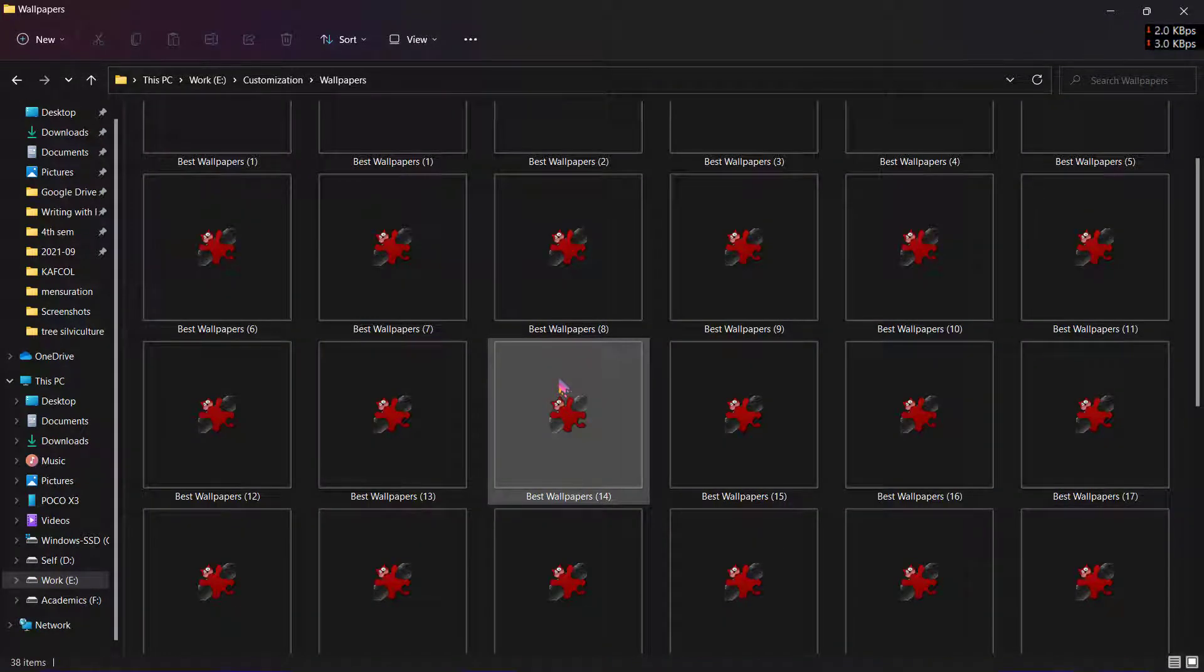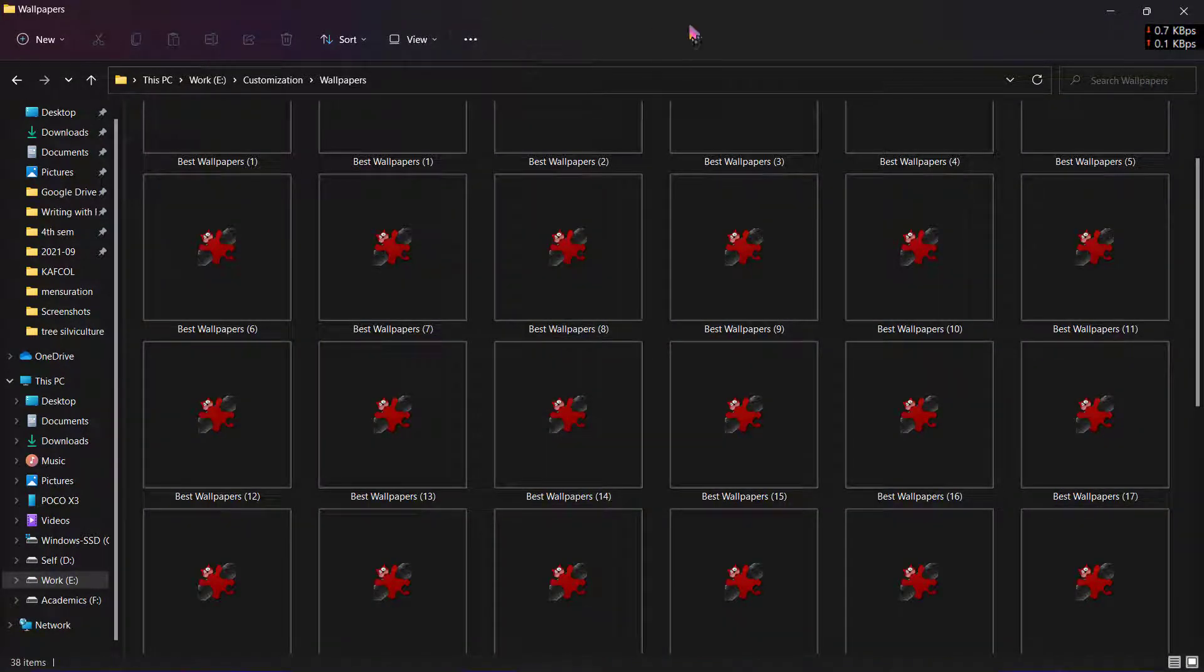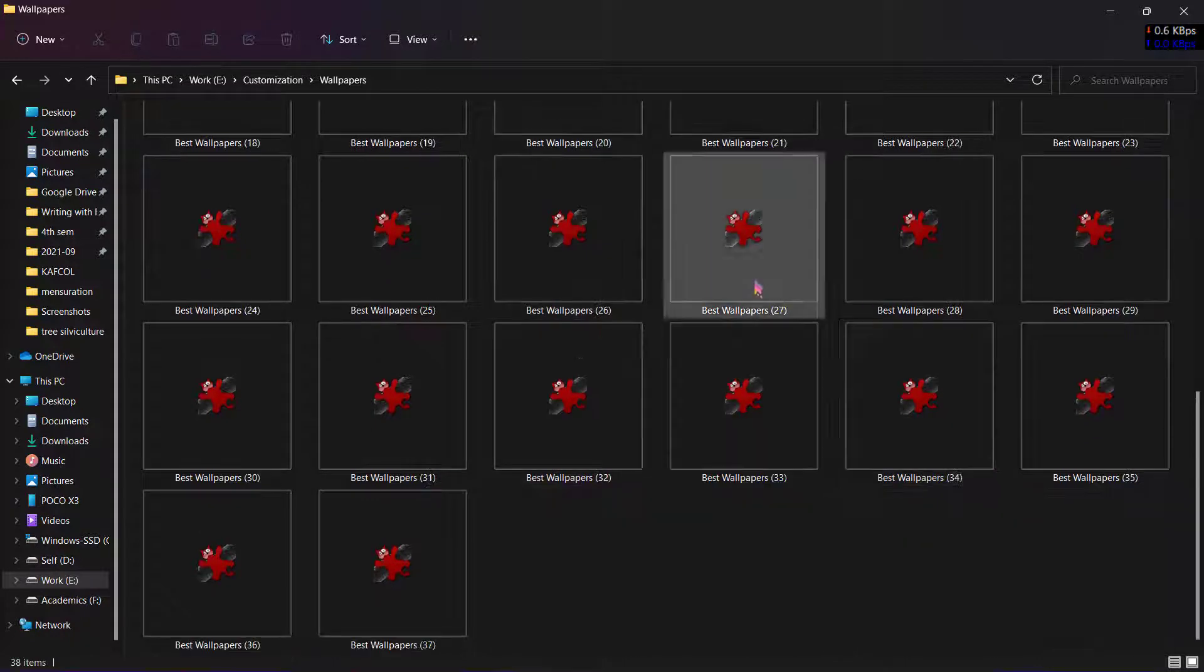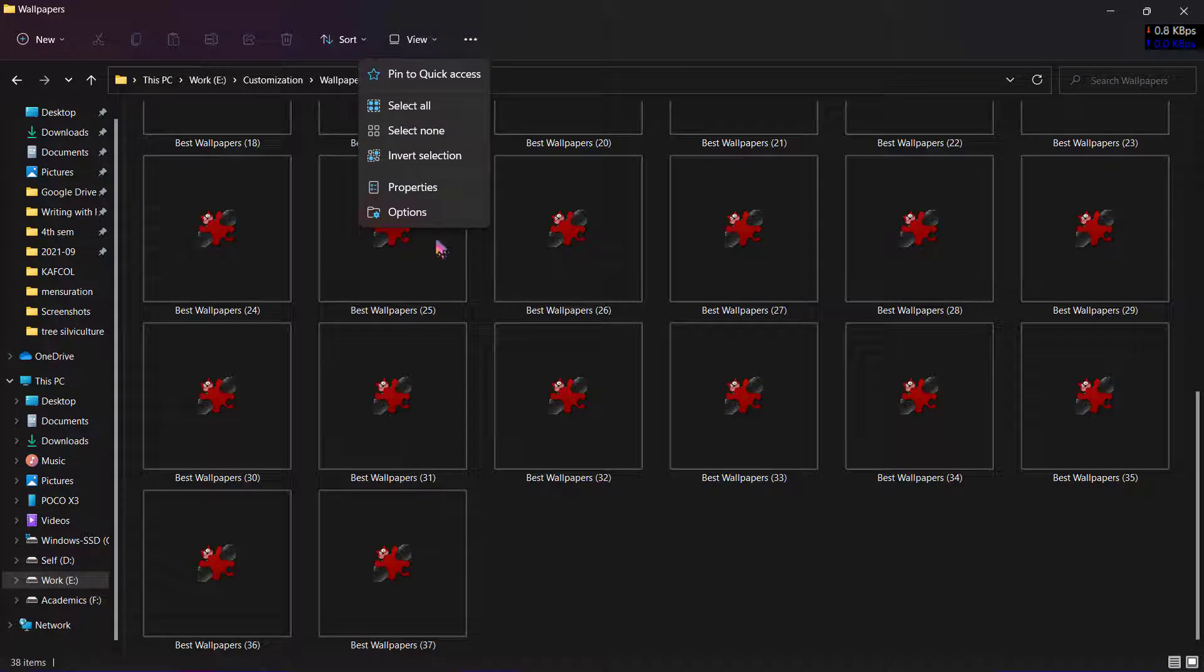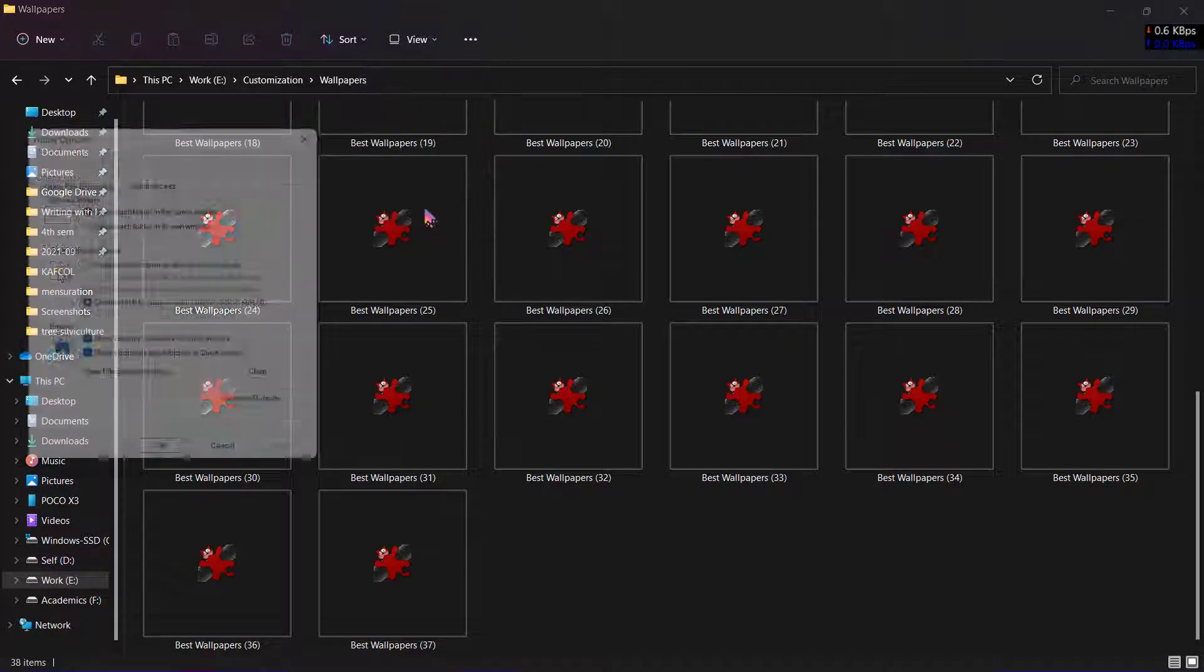Now let me show you the second step, which is exactly the same but much easier. On your File Explorer, click on the three-dot icon on the top and click on Options here.